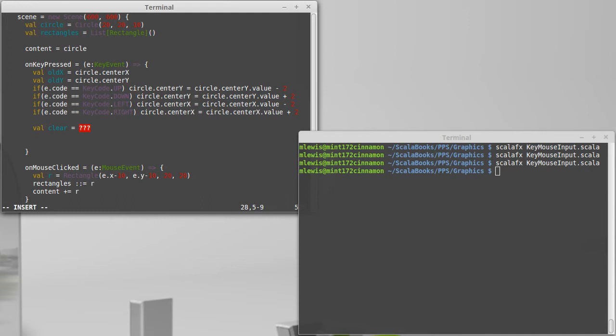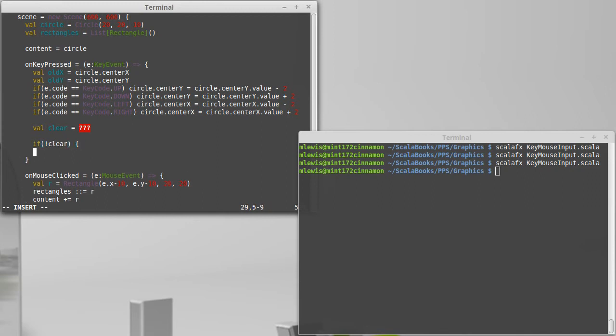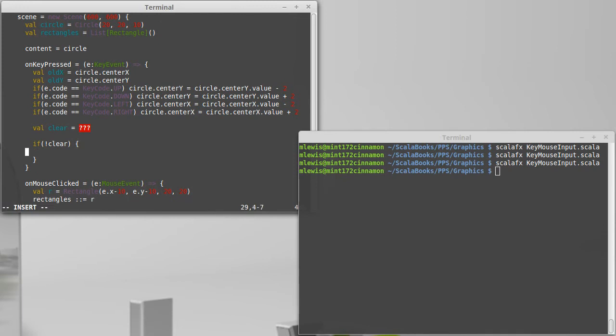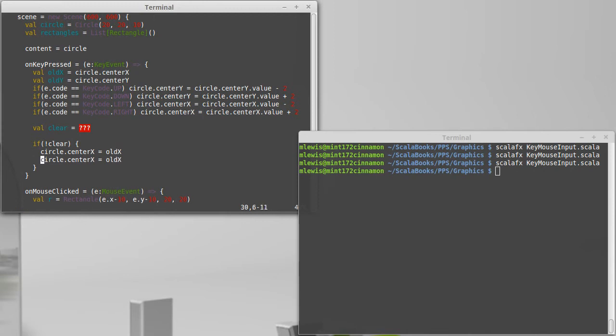In the meantime, if it is not clear, so if you're not able to move into the location where you just change things, then I want to say circle dot center X equals old X and do the same thing for Y.